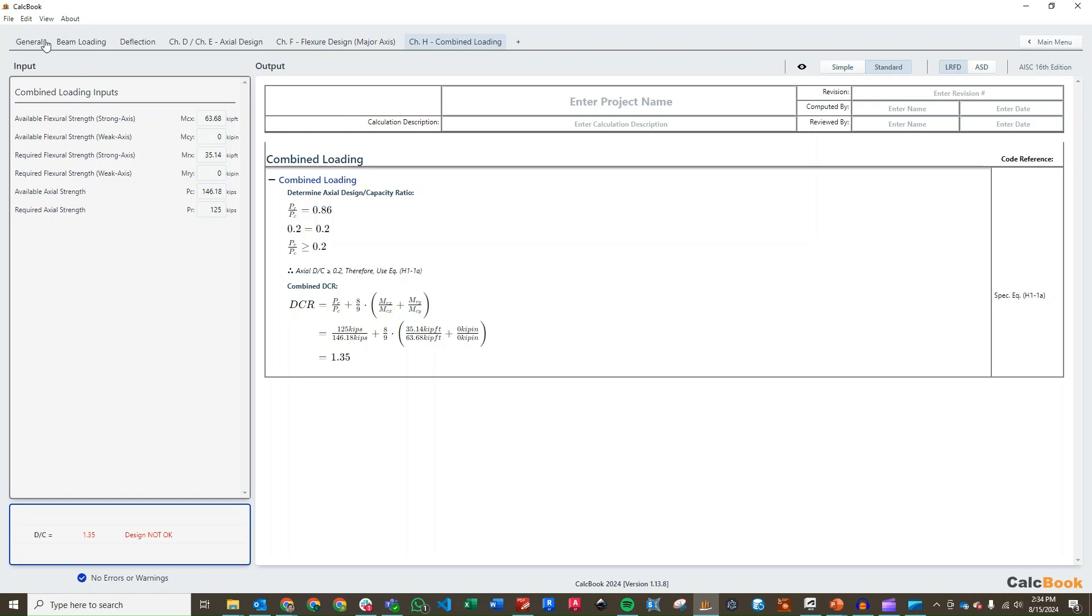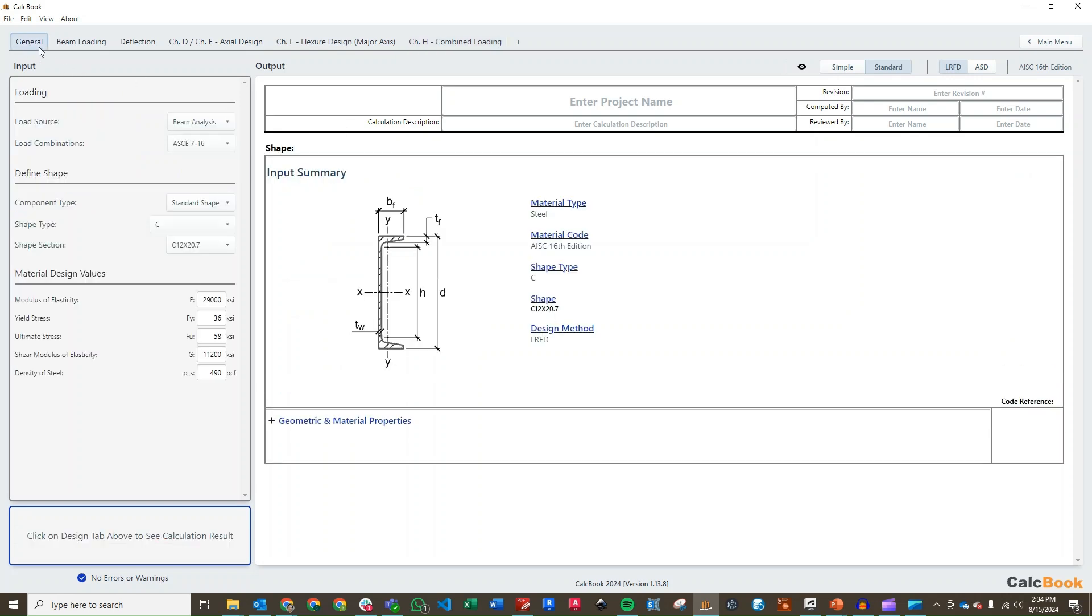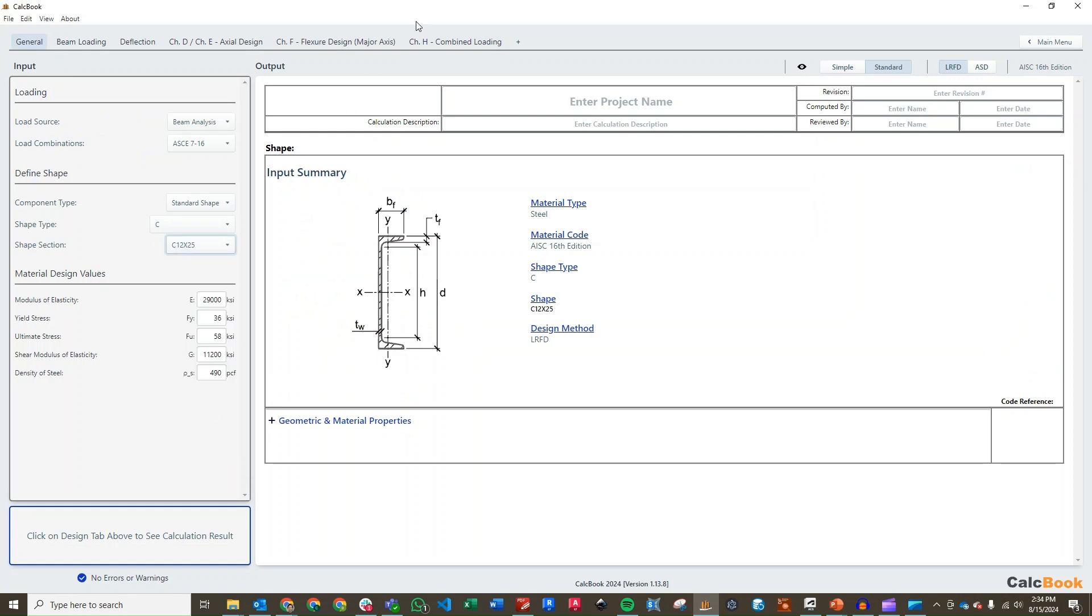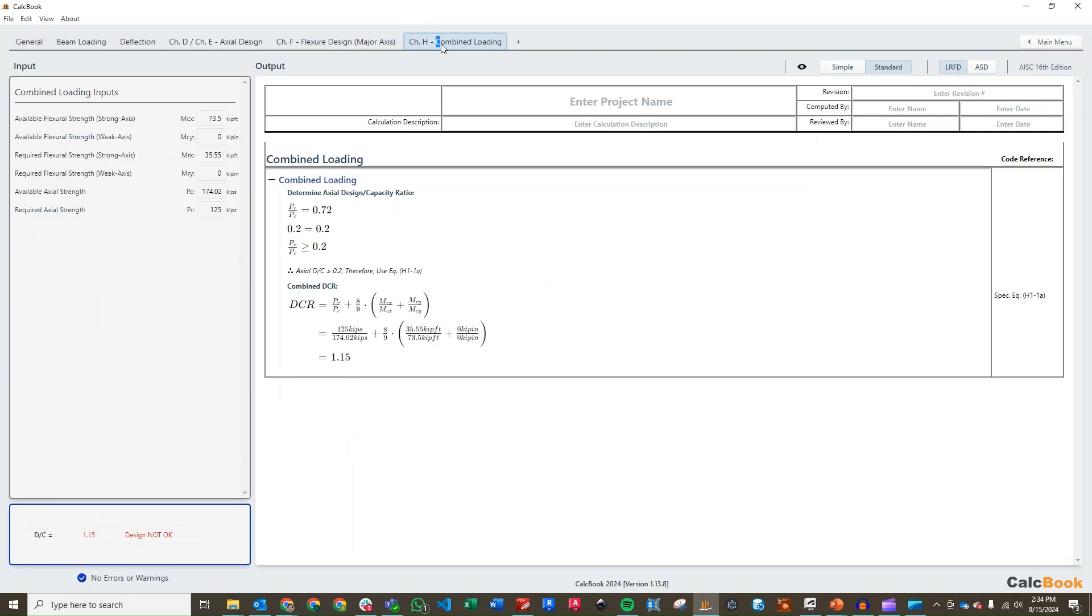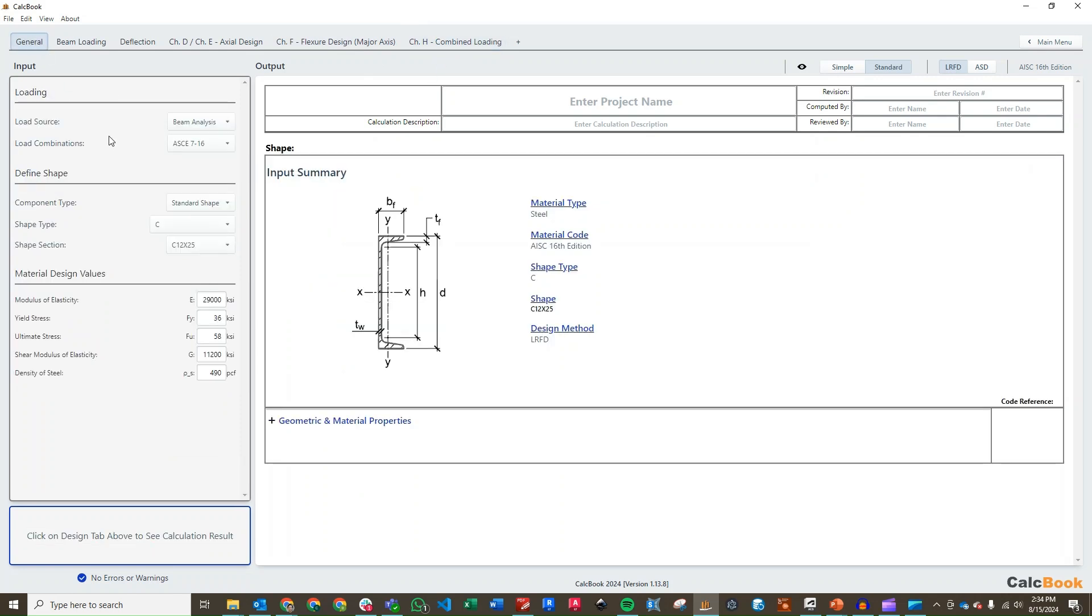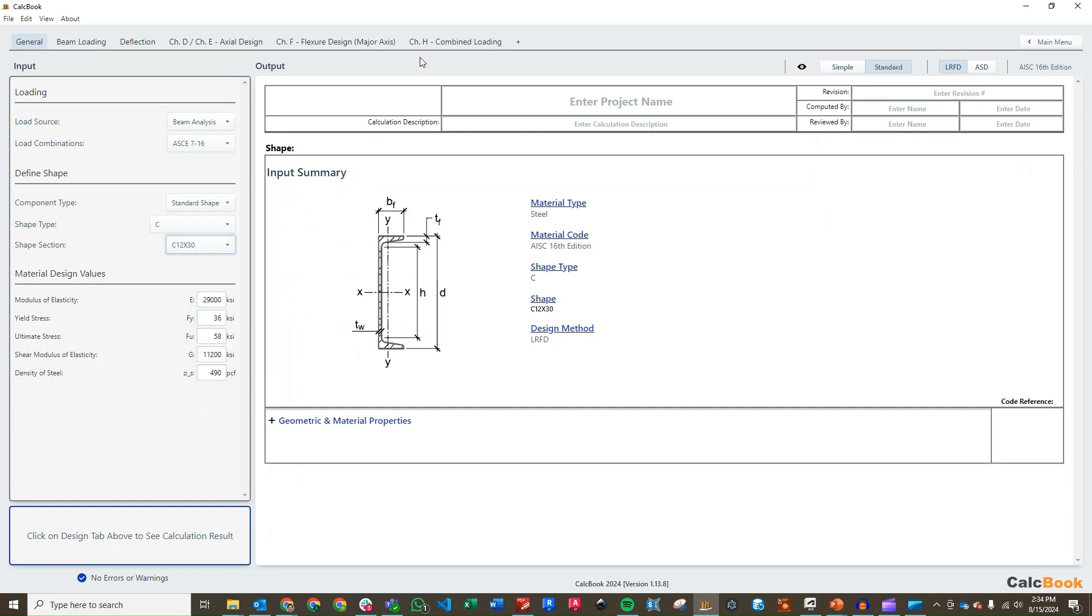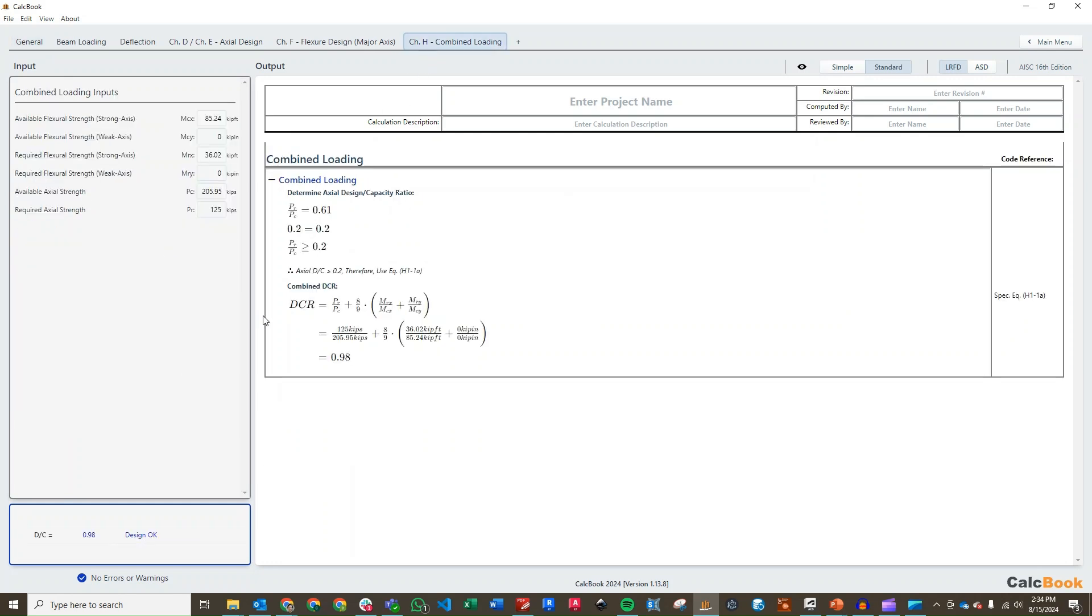What we want to do is go back to our general tab and we can update to the next section here, C12 by 25, and check on our combined loading. We're still not quite there. So we'll go up one more size to C12 by 30. Check our combined loading. And we have a DC ratio of 0.98, so we are good to go.